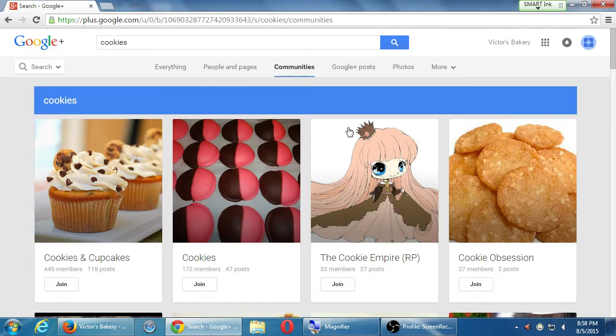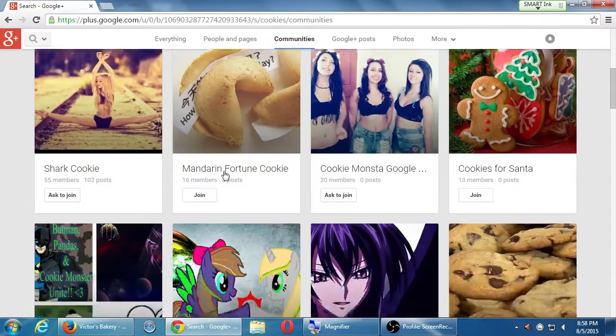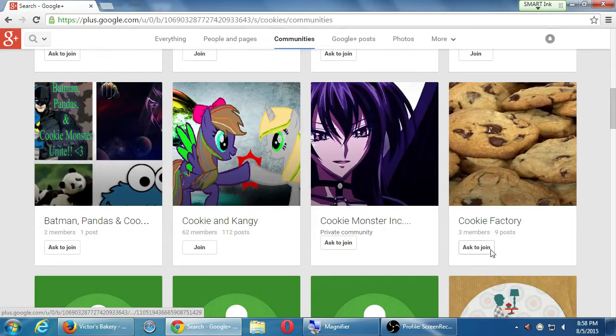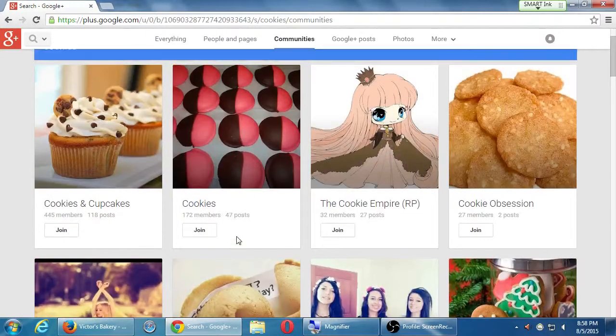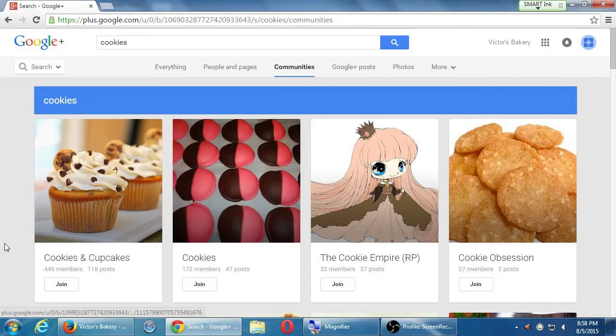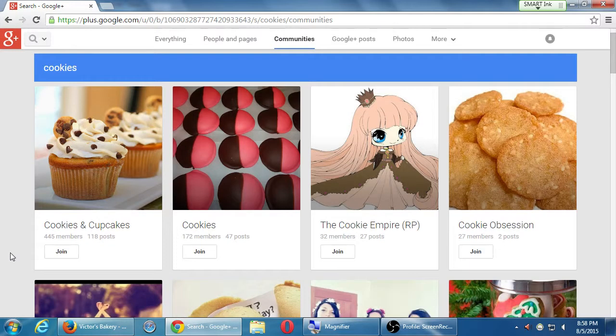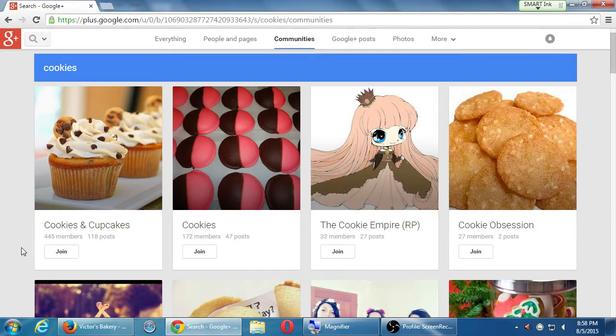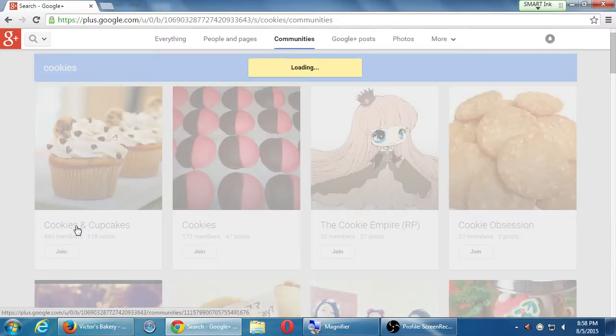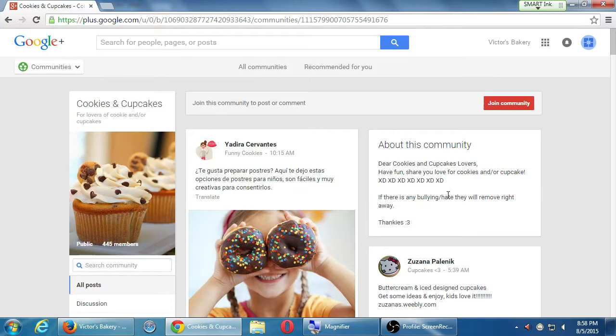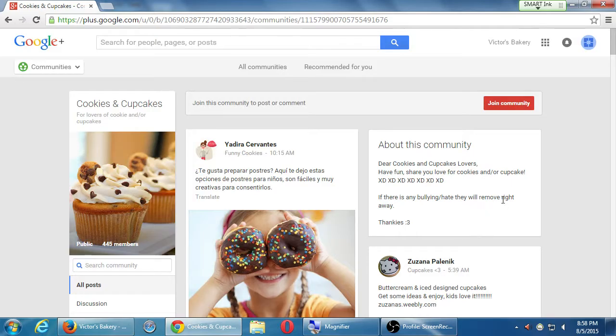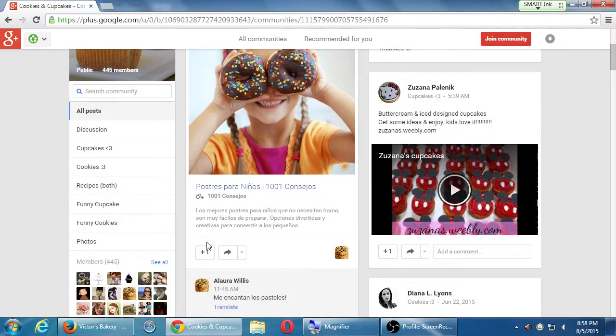I searched for cookies and I see a bunch of communities. Three members, 62 members, 445 members. Well, that's the only one that kind of approaches my criteria. It's still a bit low, but maybe. Let's see, I'm going to click on cookies and cupcakes and I'm going to vet the community a bit more. Dear cookies and cupcake lovers, have fun. Share your love for cookies and or cupcake. If there is any bullying, hate, they will remove. They will be removed right away. Thanks.